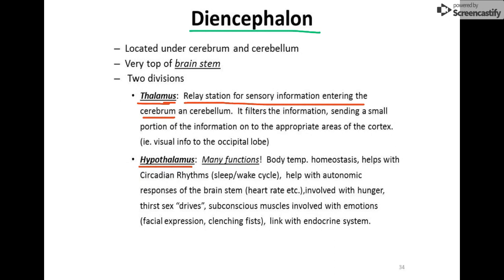The thalamus is smart enough to send sensory signals to the correct area of the brain. Without the thalamus, those impulses wouldn't reach the right area and you wouldn't understand what you were experiencing. For example, when vision comes in, the thalamus sends it to the visual area of the occipital lobe. Its key job is to sort and send all incoming information to the appropriate areas.